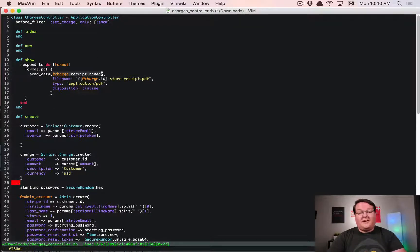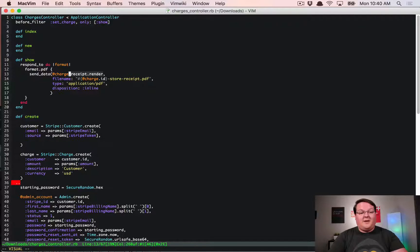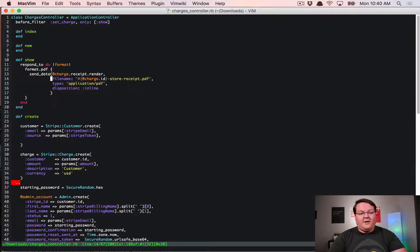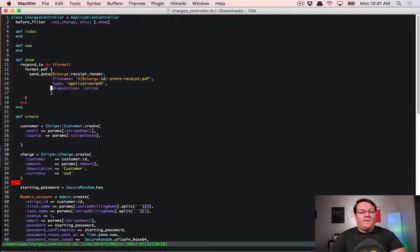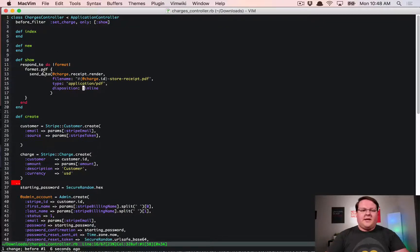We can assume the charge receipt render was correct and the charge ID ran, giving a filename and a rendered receipt to the method. The only symbol we passed in was the disposition :inline, so maybe that has something to do with it. Our code seems like it passed in everything correctly, so the logical next step is to look at the send_data method and check the docs to make sure we're passing in the proper content, filename, type, and disposition.